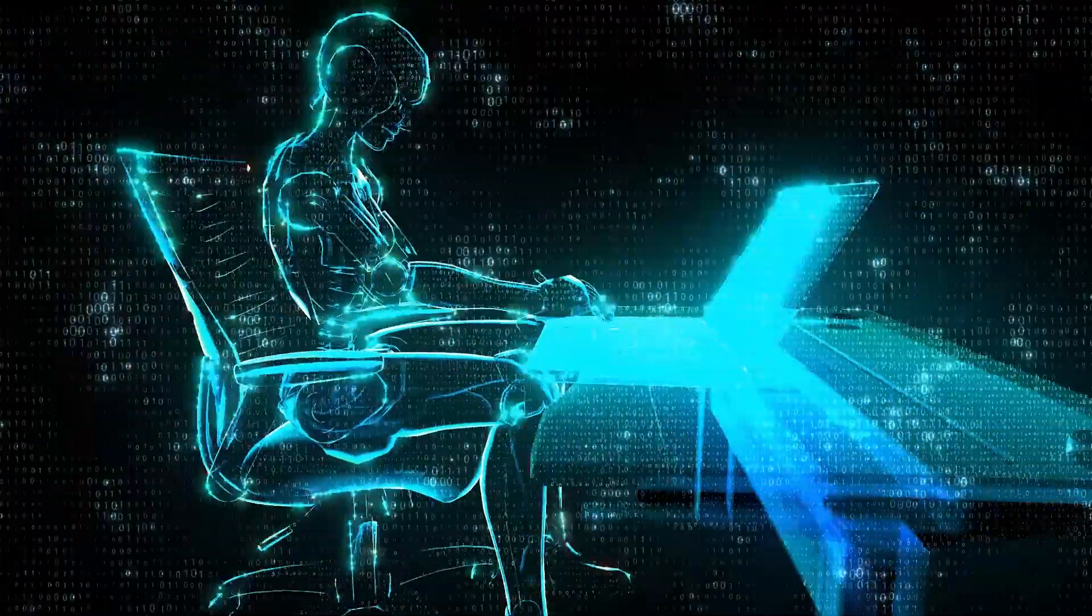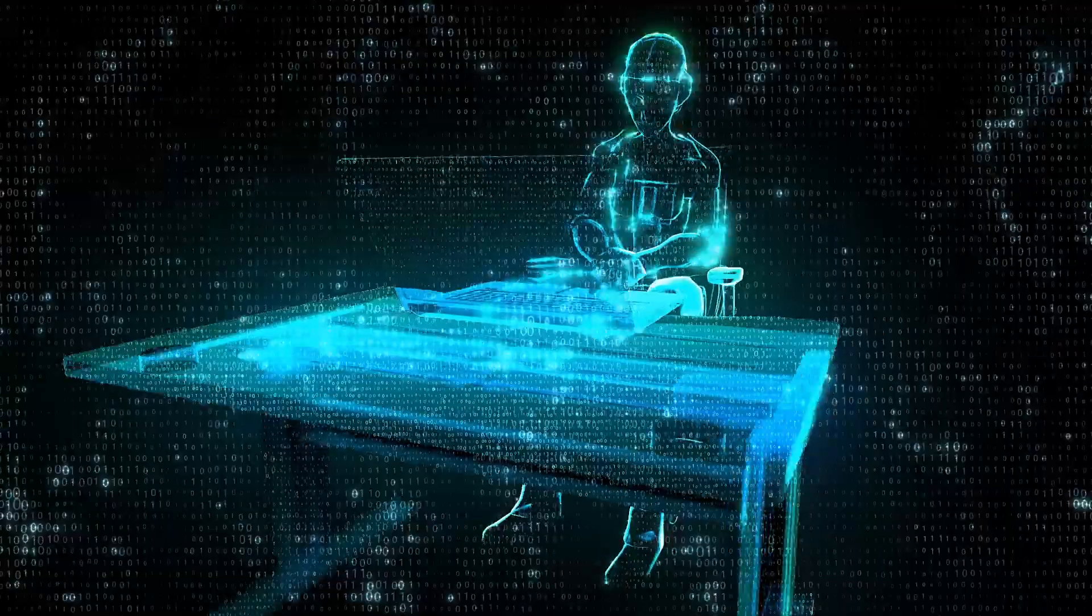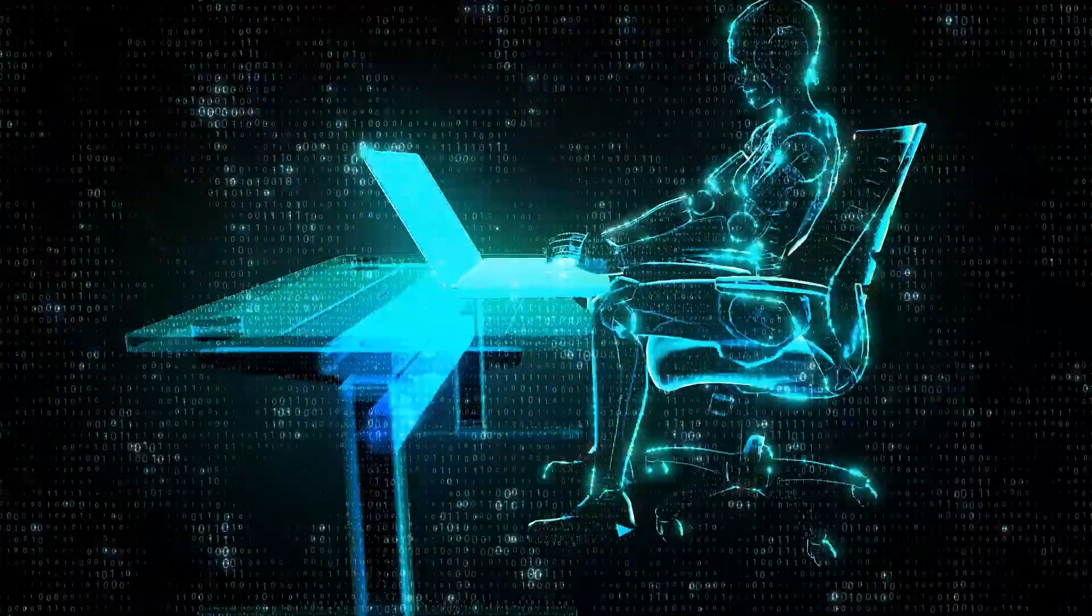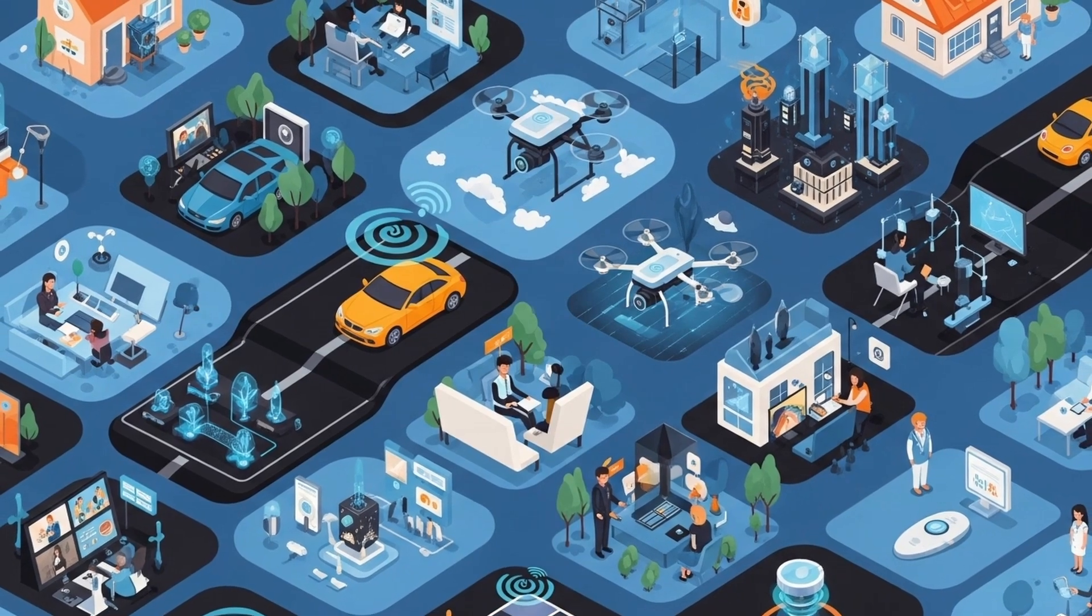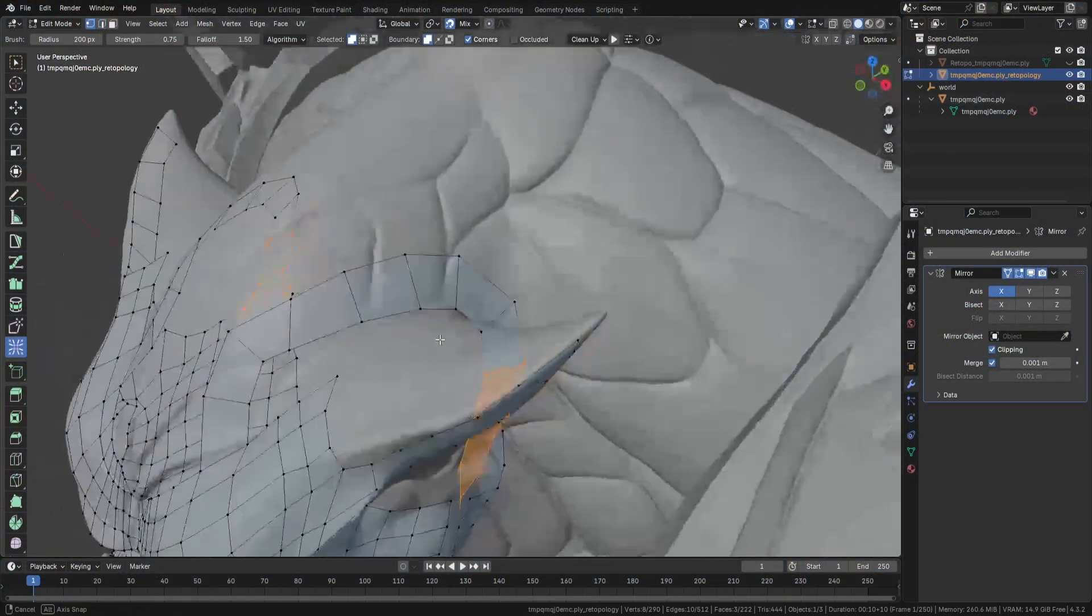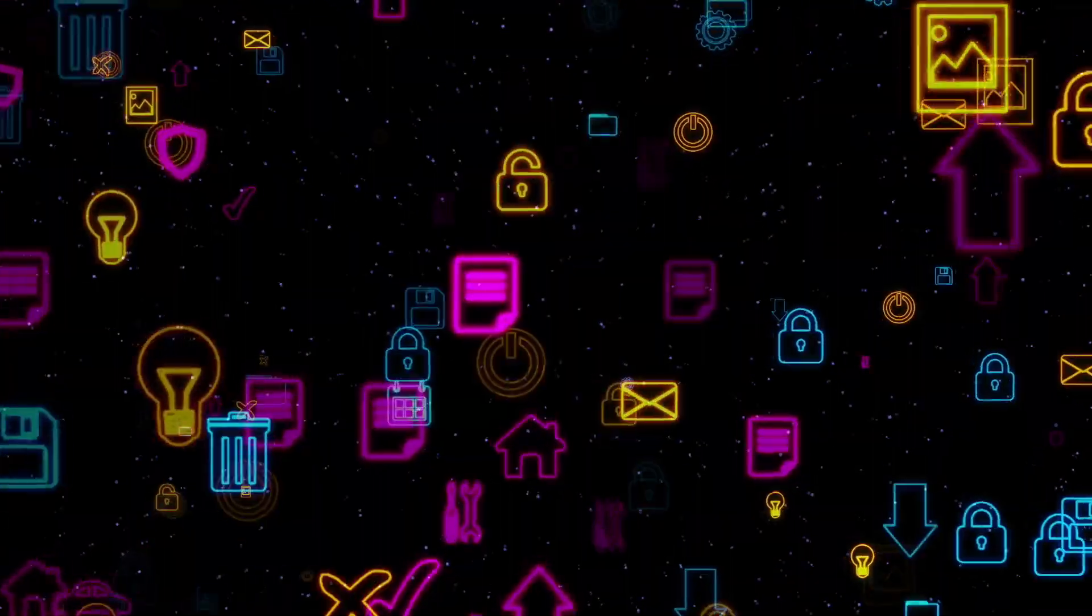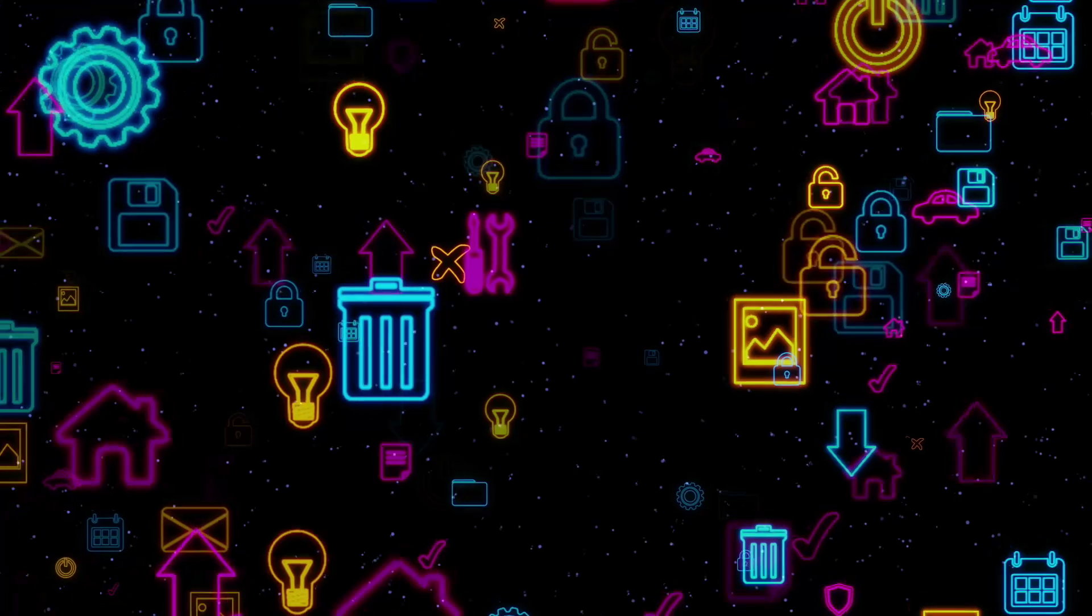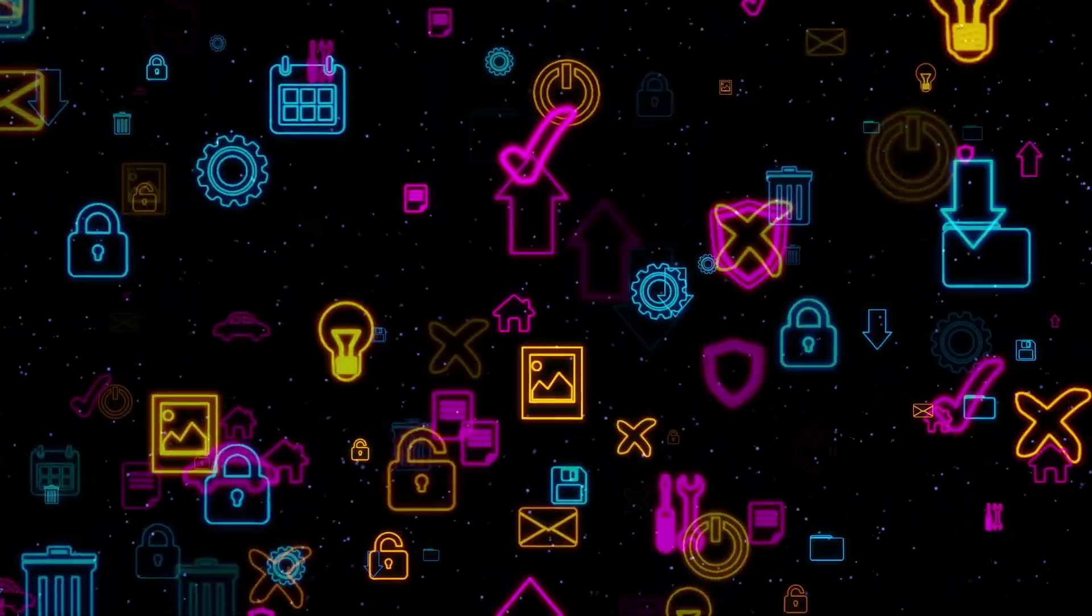Think about it. Not too long ago, AI felt like something out of sci-fi movies or tech blogs. But now it's everywhere. Your phone uses it to edit photos, Spotify recommends songs with it, Google Maps routes you around traffic using it. Even fast food places are using AI to suggest what you should order next. It's become this invisible force that's quietly changing the way we live and work, and game development is no exception.